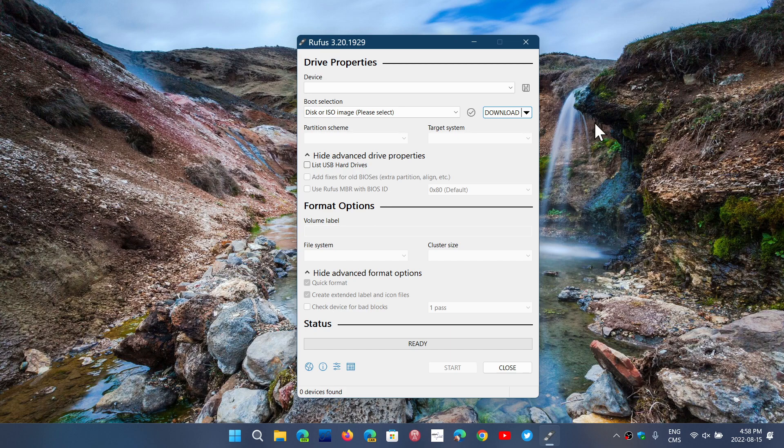...from the Rufus app, yeah, it's common to pretty much everybody now. It would seem that Microsoft might have blocked that option. If you want to have the image so you can create that USB thumb drive...